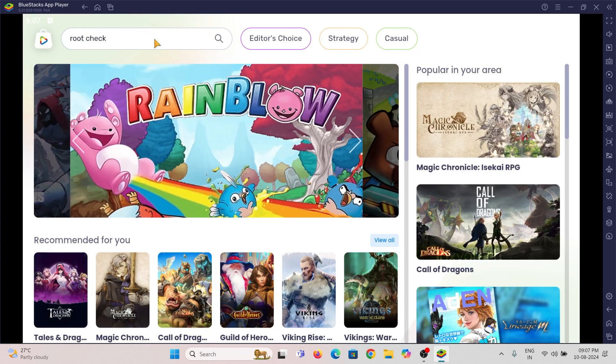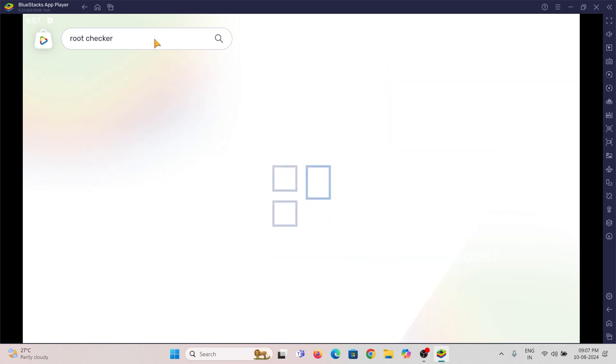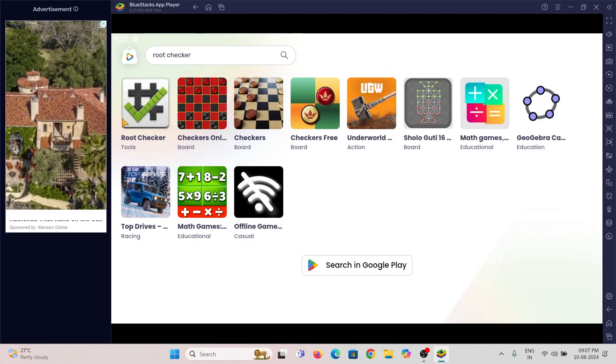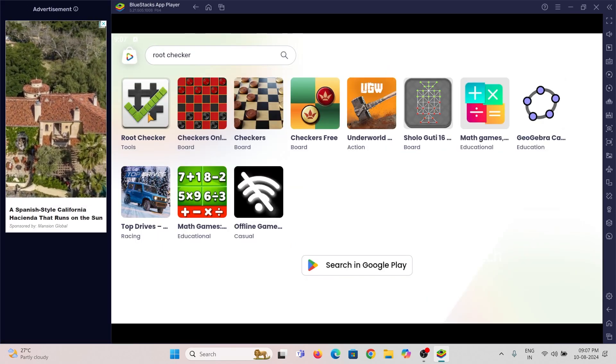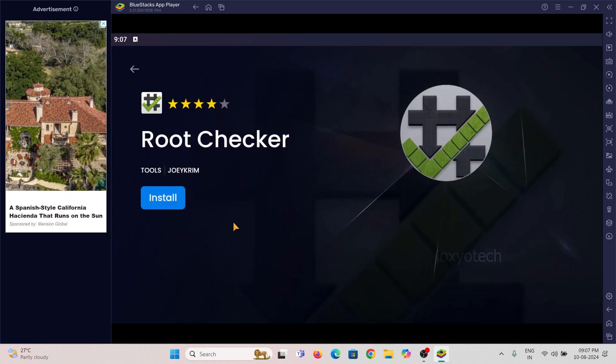And search the tag Root Checker. And install that app and launch it.